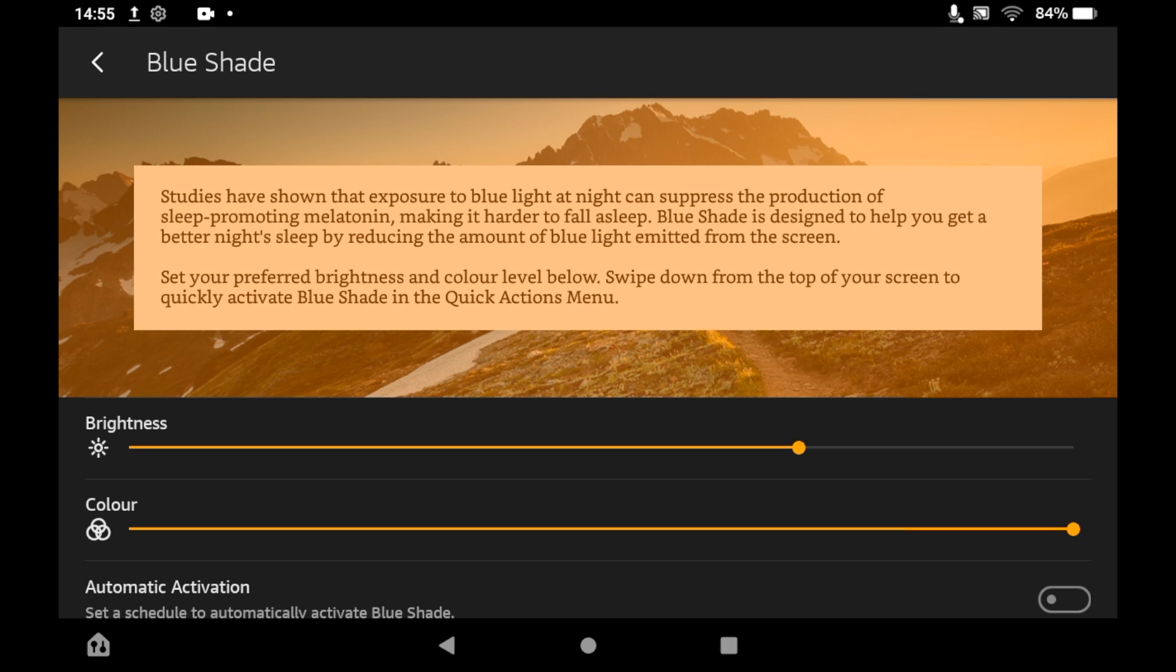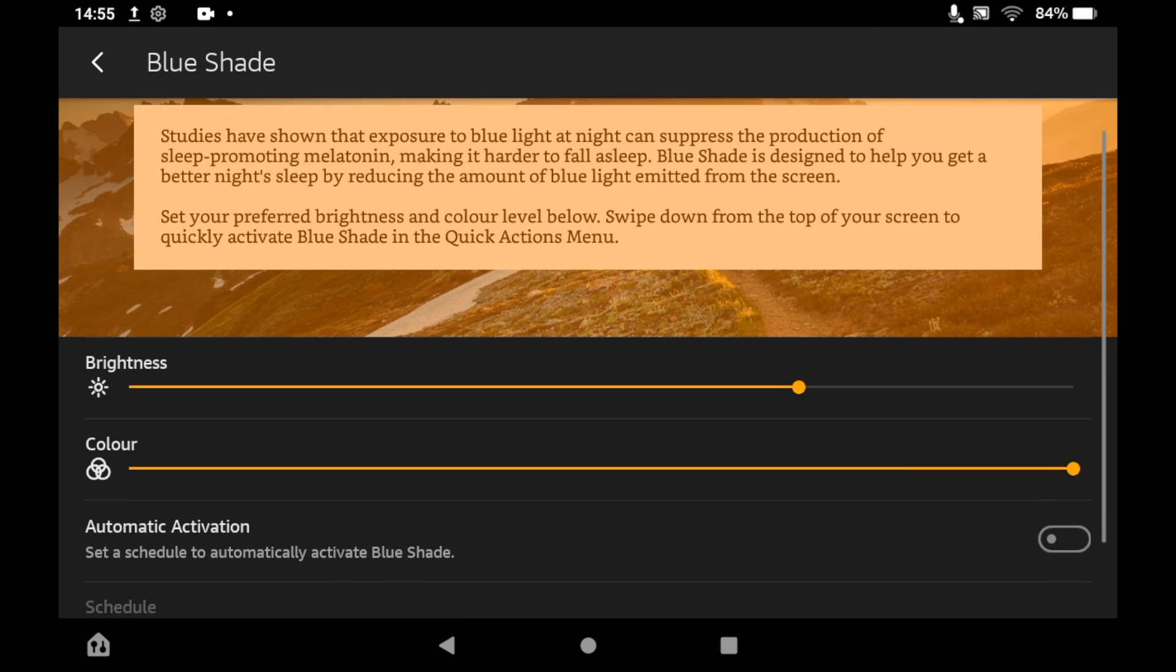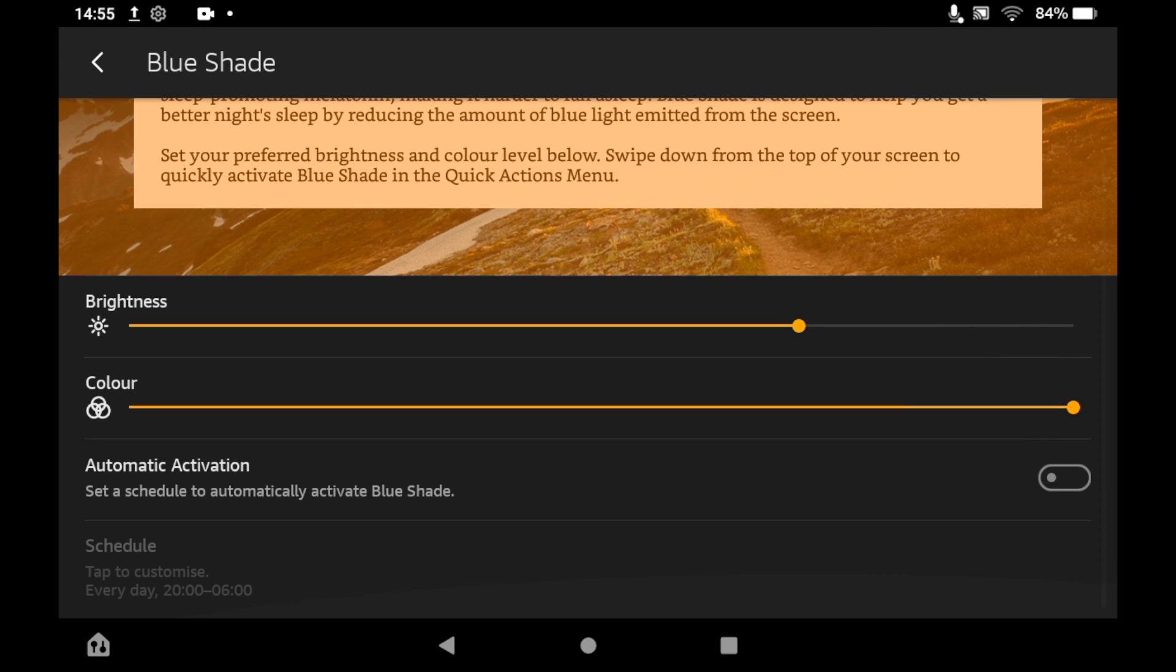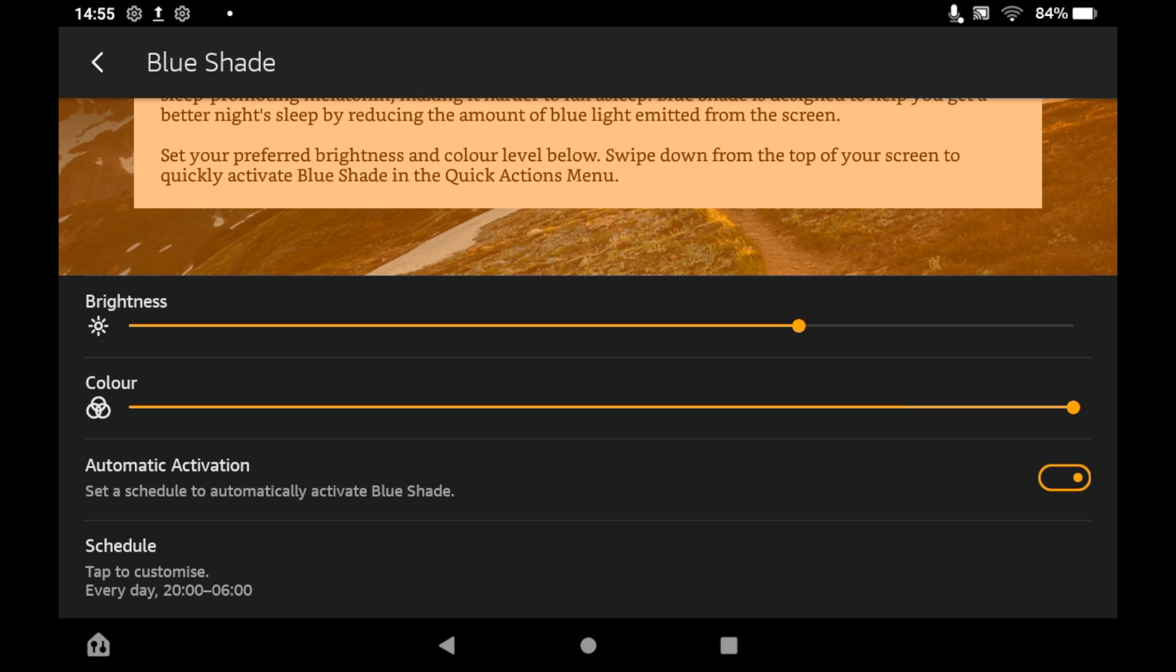You will see a section where it says Automatic Activation. Most people will want that clicked, so you can turn that on or off by clicking that little box on the right hand side.